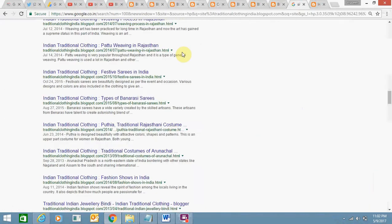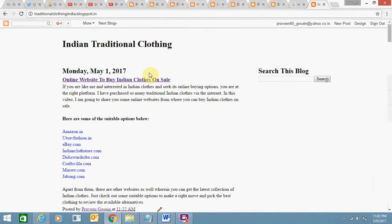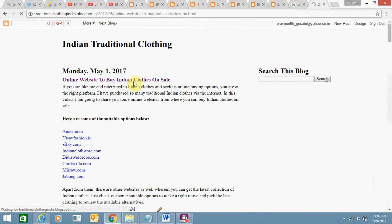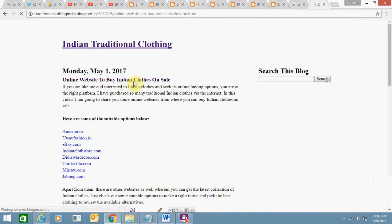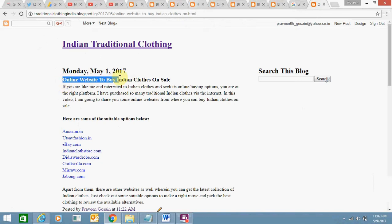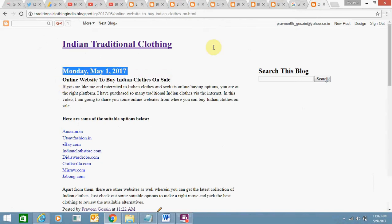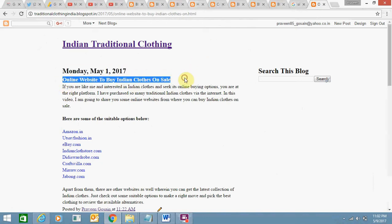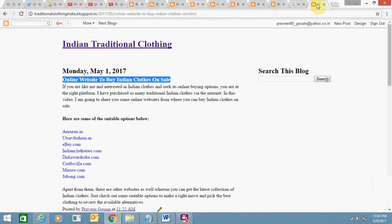Now just now you can open any post and see what happens. So this is my post title: Online Website to Buy Indian Clothes on Sale. Let me check now. You can see the difference. It's showing Online Website to Buy Indian Clothes on Sale, and then it's showing hyphen and then it's showing blog title Indian Traditional Clothing.